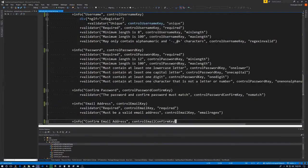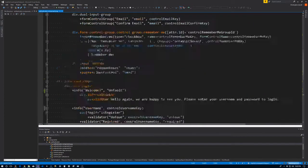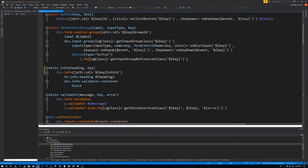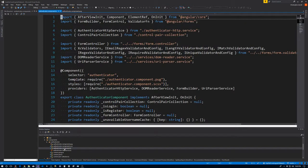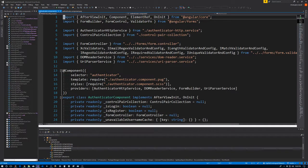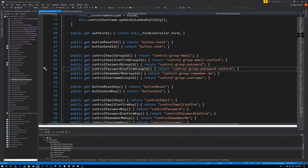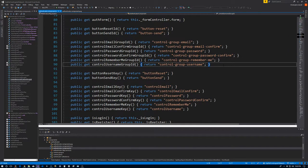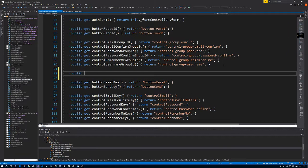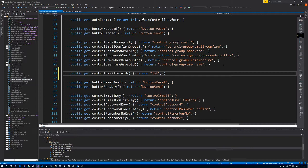We are passing those keys in and binding them to the ID. Let's go to the authenticator.component.ts file, and we have to create those IDs. Let's go down with everything else and put them under here, so we have the public get controlEmailInfoId — we'll return the string for that — and I think I called that 'info-email'.